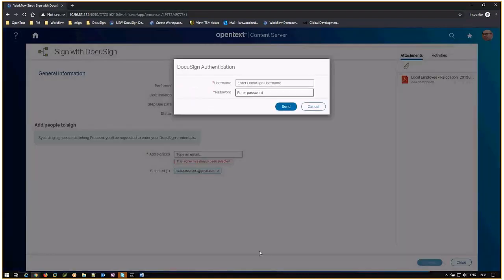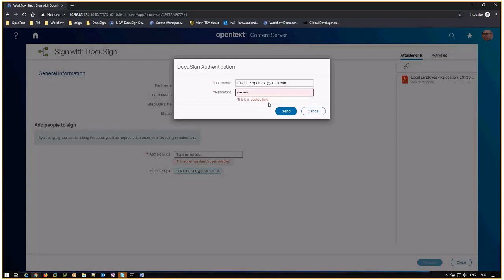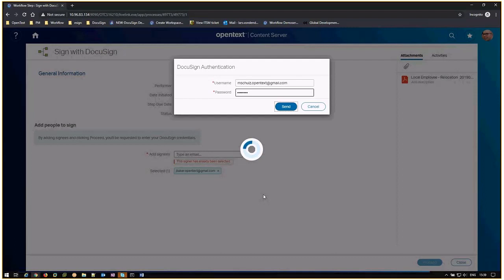After clicking proceed, a window appears requesting a DocuSign username and password. After entering the username and password, click send. This will begin the redirect to the DocuSign page.